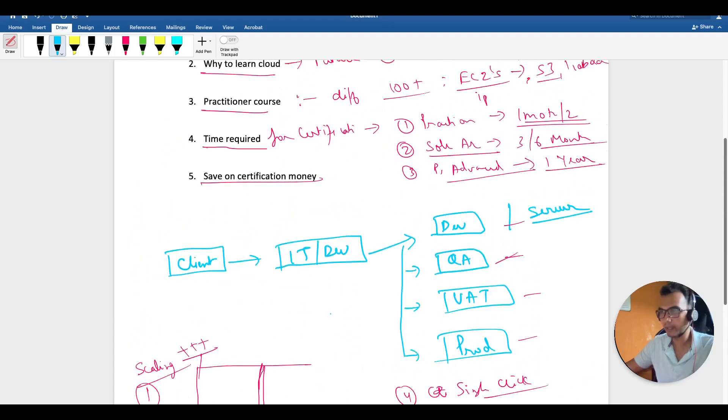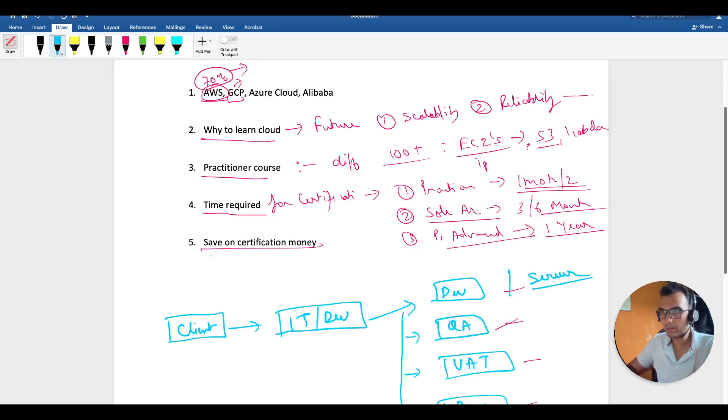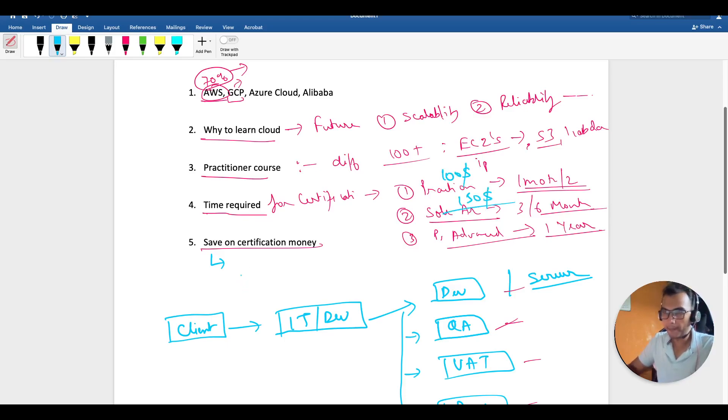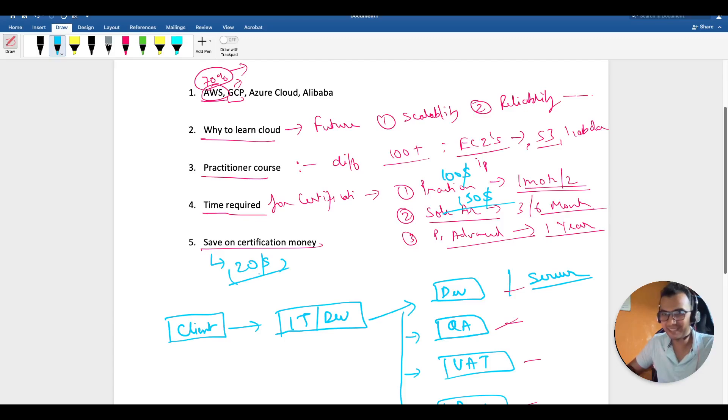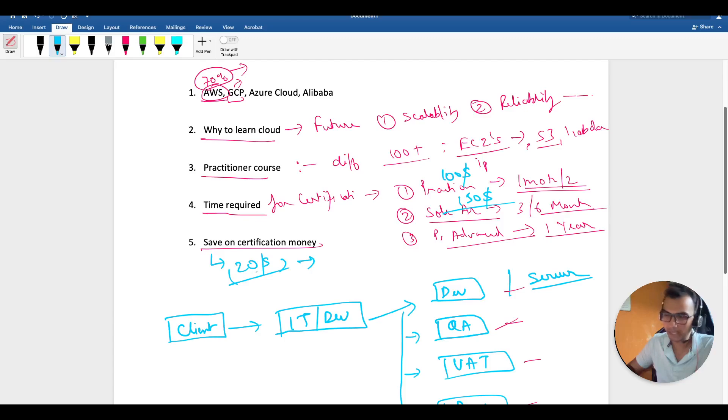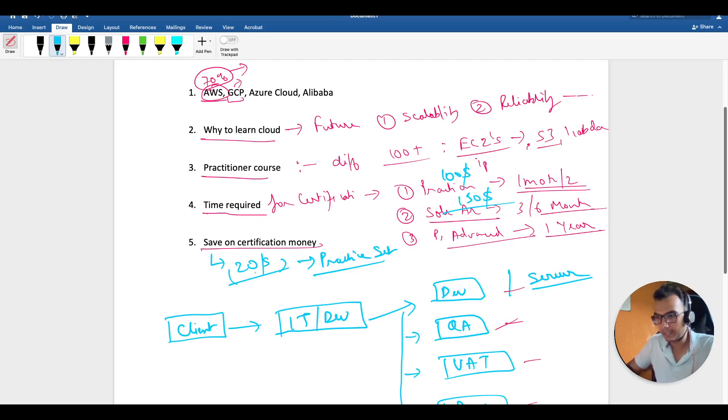Now coming to the last part—how you can save money on certification. Right now the practitioner one is $100, and solution architect goes to $150. But the good part is they have their practice set at $20. If you're short on cash and want to showcase your talent, you can crack the practice set and tell the organization that you have the potential to crack it, and maybe in future you can do the actual certification.